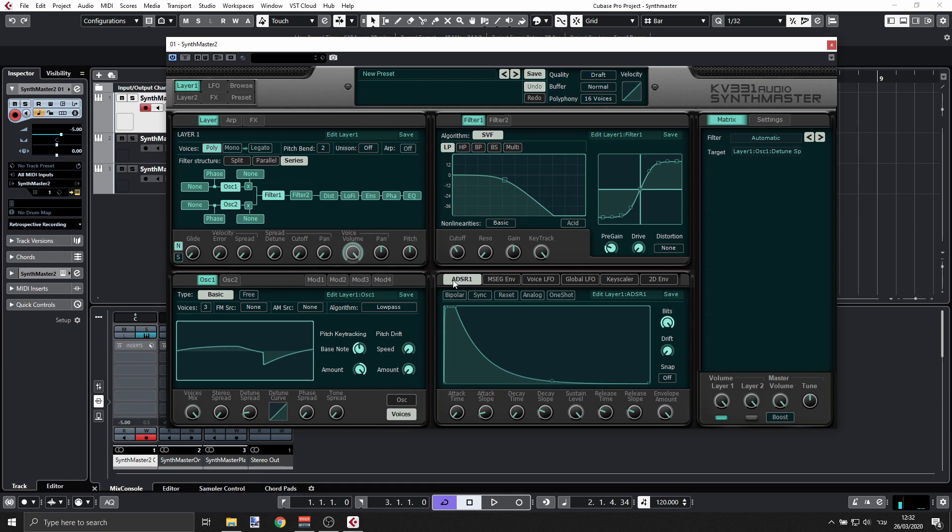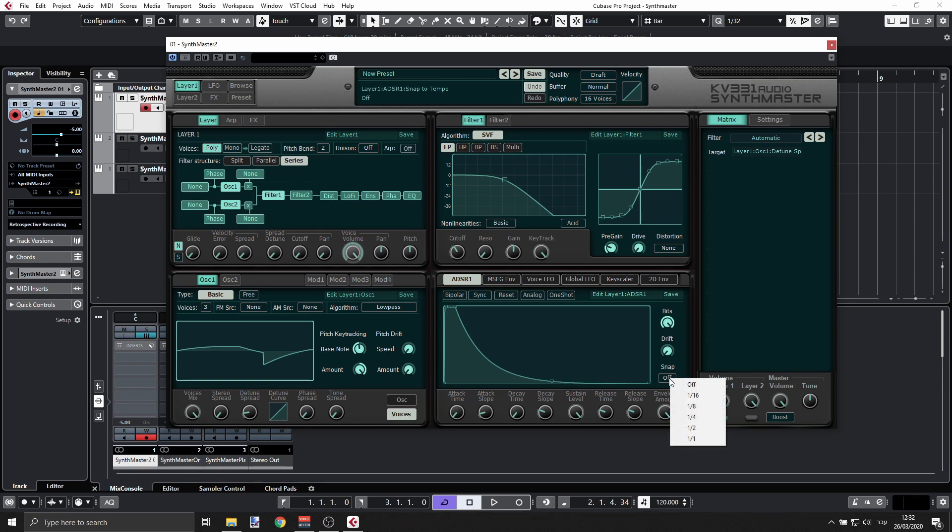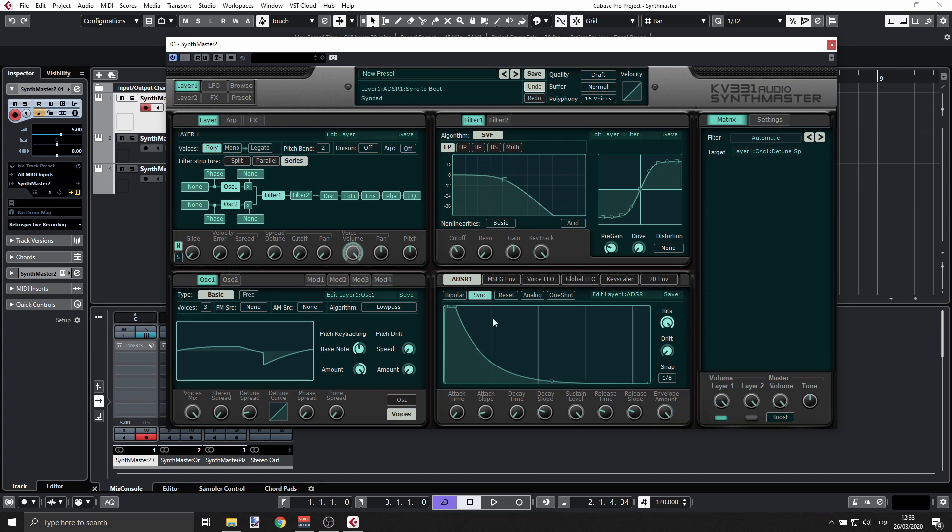Right now when I'm playing, the sound starts and then it stops immediately when I remove my finger from the keyboard. So let's do this: we can snap the envelope to our grid and we'll sync it, and now we'll have those lines here.